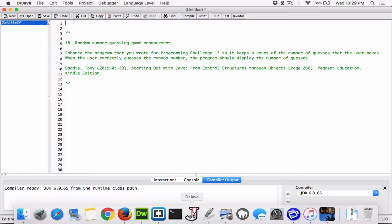The next program in chapter four is the random number guessing game enhancement. Enhance the program from programming challenge 17 so it keeps a count of the number of guesses the user makes. When the user correctly guesses the random number, the program should display the number of guesses. So if it took seven tries, the program will say something like it took you seven tries to get the correct answer.